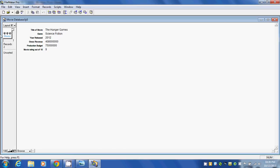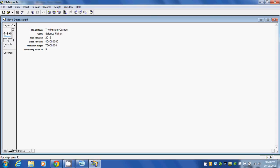Notice on the left-hand side that it has the record number. We're at record number 1, out of a total number of records of 2. To change from one record to the next, we just click on these pages of this mini binder. If I click on that, you can see it takes a look at the next movie, which was Gravity.